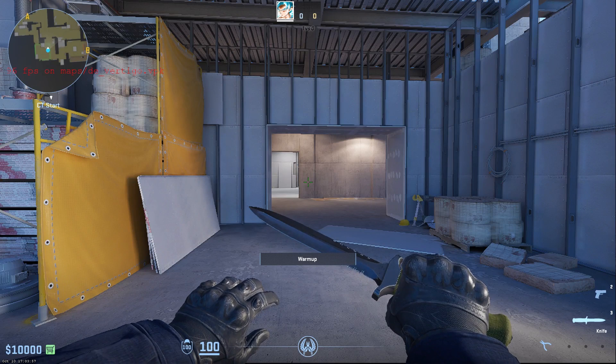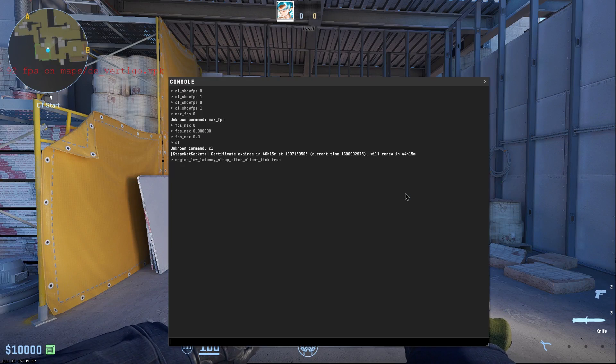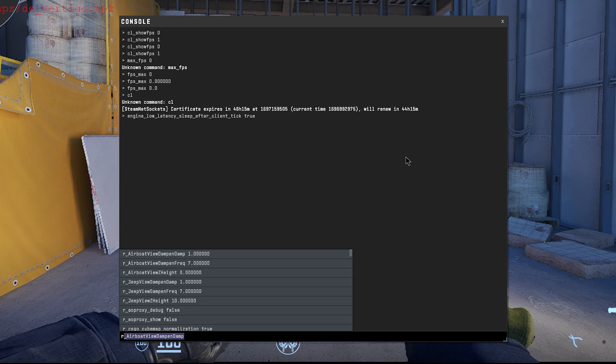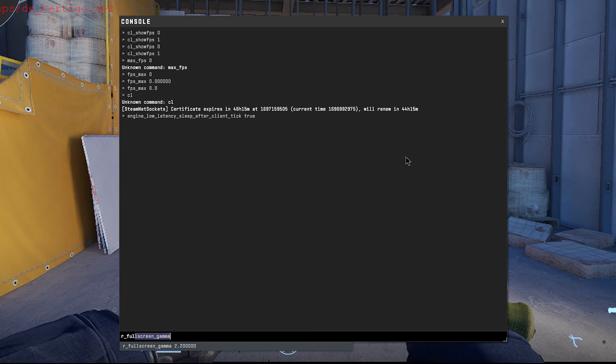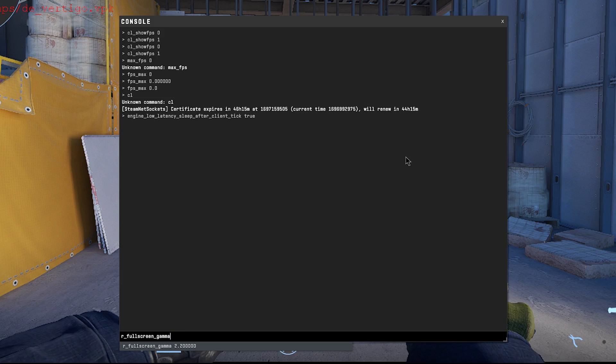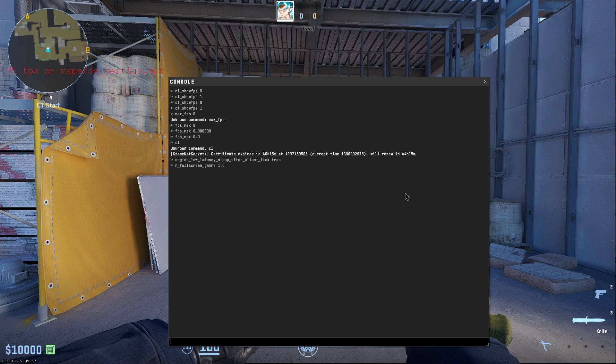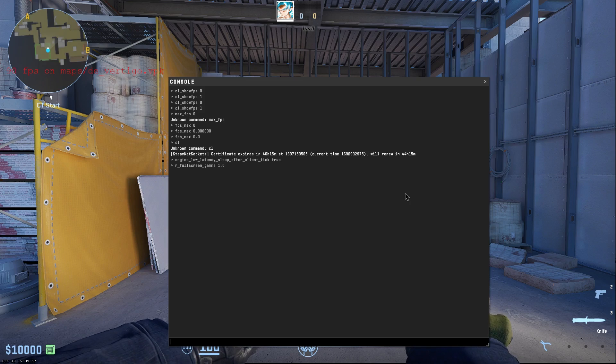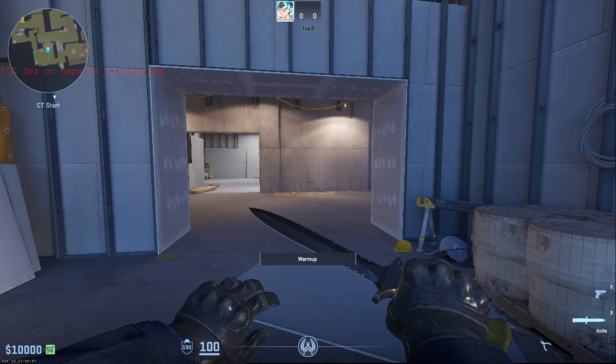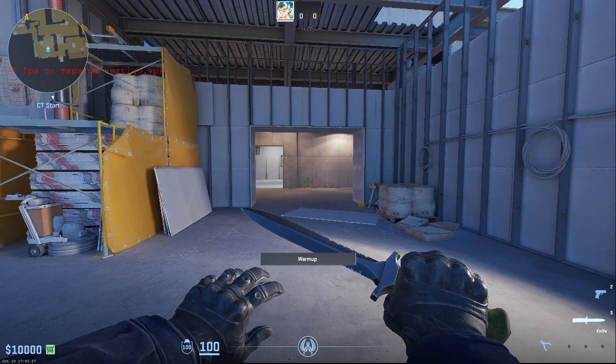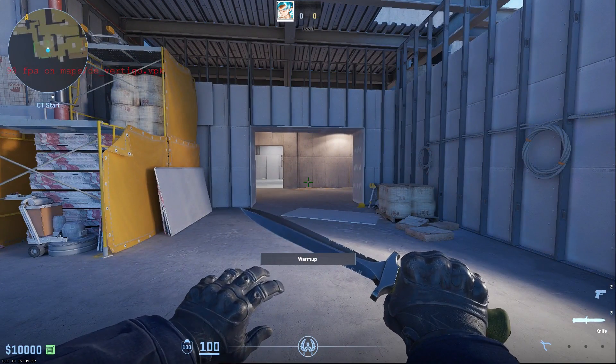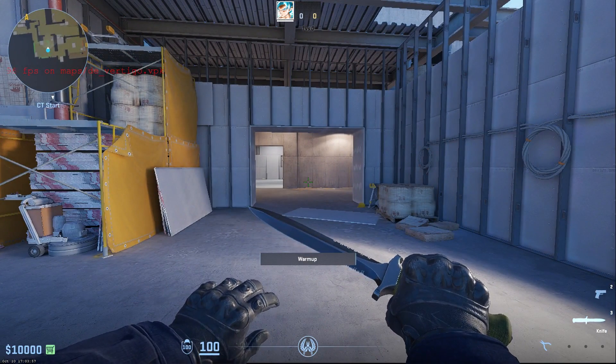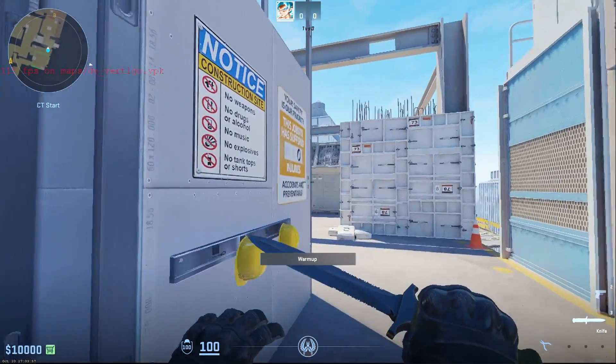Another command that we want to use is open up the console once again, type in R underscore full screen underscore gamma and then set it to 1.0. Now, I know that a lot of people will tell you to either set it to 2.1 or 2.2, but in my opinion, 1.0 works the best, not only in CS2, but in other games as well. So this is the setting that I'm using right now and this is all on low settings. So now that you have applied all of these settings, simply restart your PC, restart your game, and you should be able to see much higher FPS than you were getting initially.